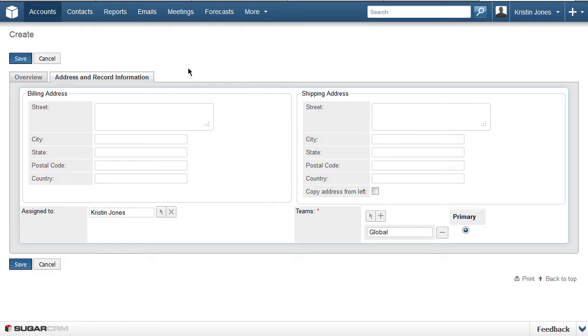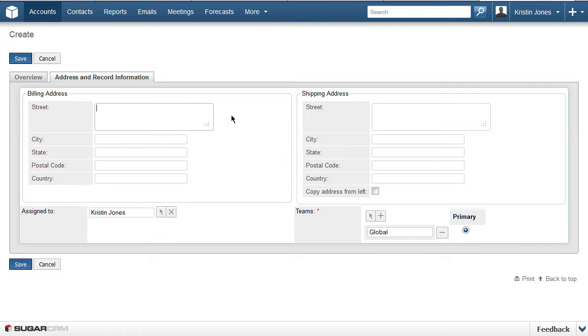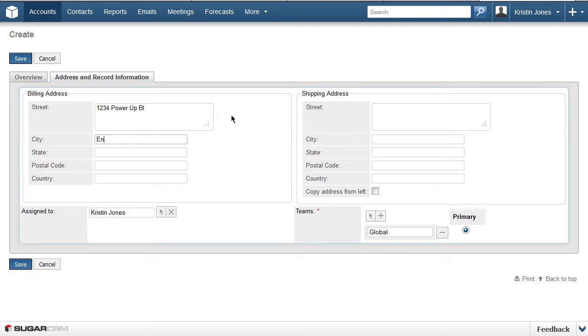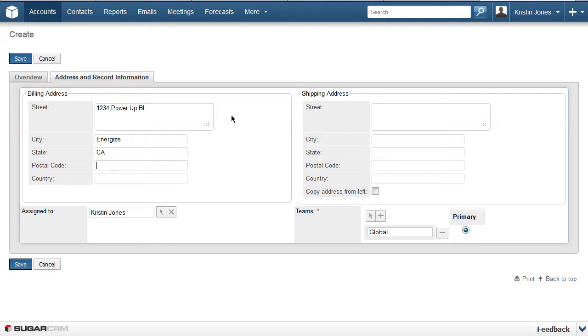The information in the Assigned To and Teams field is auto-filled based on the user that is currently logged in. In the Billing Address, we will enter 1234 Power Up Boulevard in the street, and Energize in the City field. Type CA in the State, and 92705 in the Postal Code.